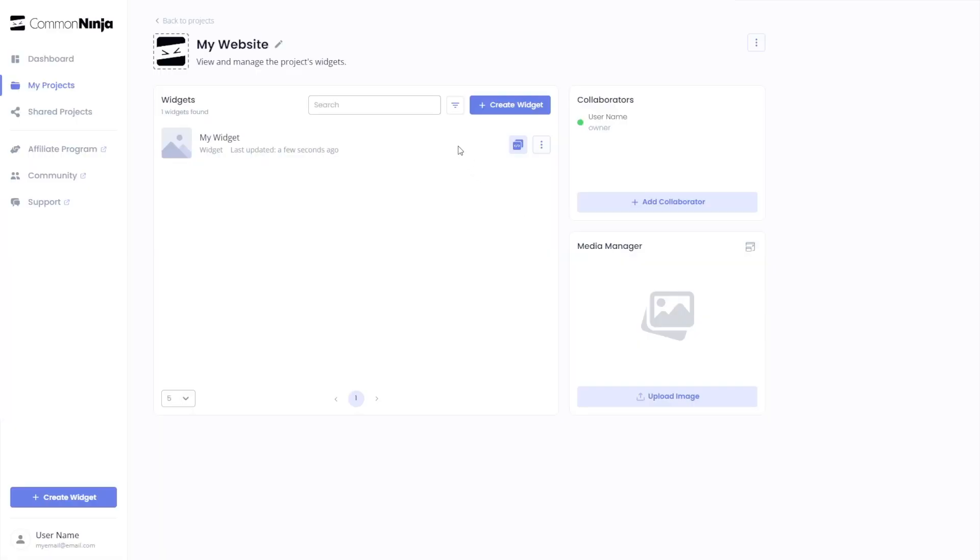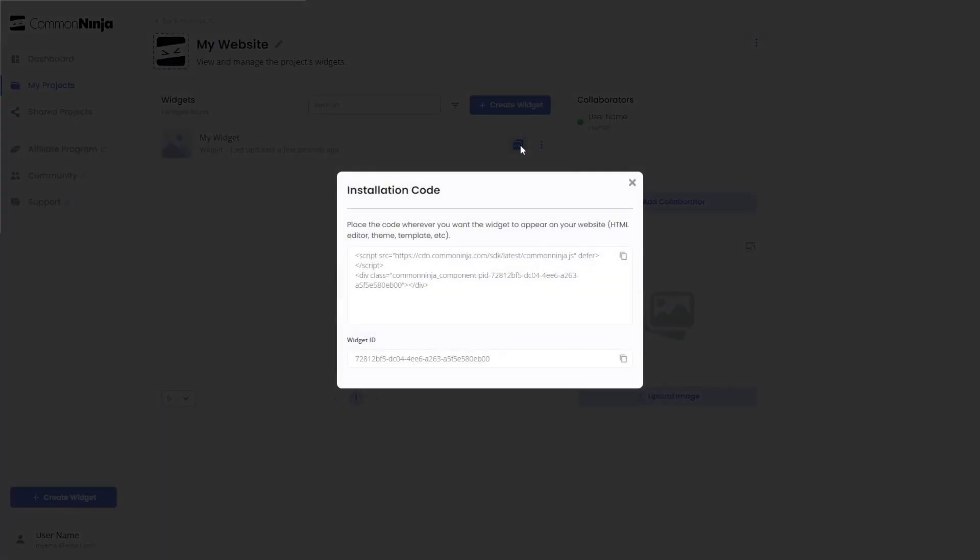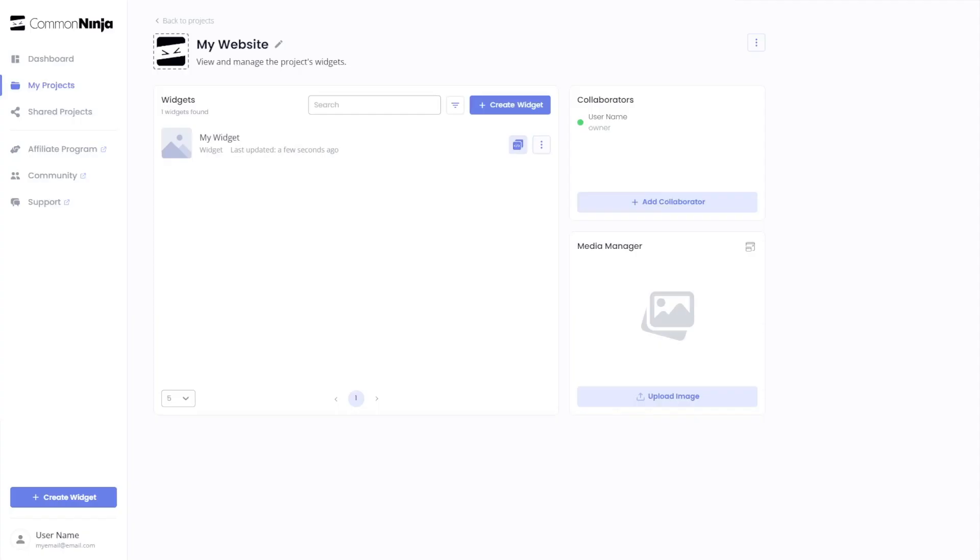Now on the dashboard, you'll see the widget you've created. Click on the Add to Website button. In the window that opens, copy the code and close the window. Remember, you can always return to the widget and keep on editing it.